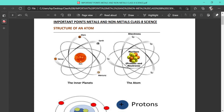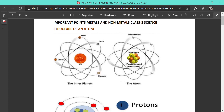Today we are going to start the next chapter on metals and nonmetals. Before going into what is a metal, what is a nonmetal, their characteristics, how they react, and their physical and chemical properties, we will first go into the structure of an atom. So what is an atom? Each and every matter in the universe is made up of very small particles known as atoms.